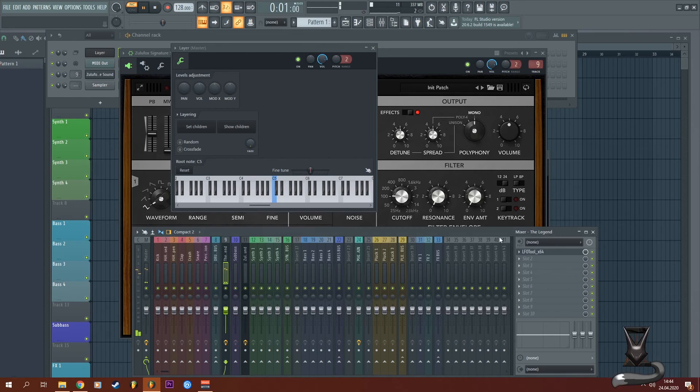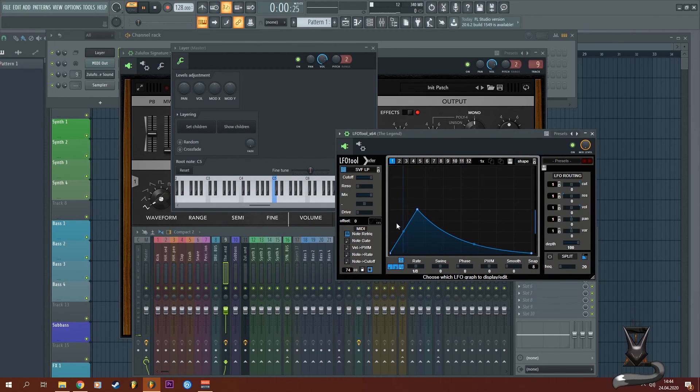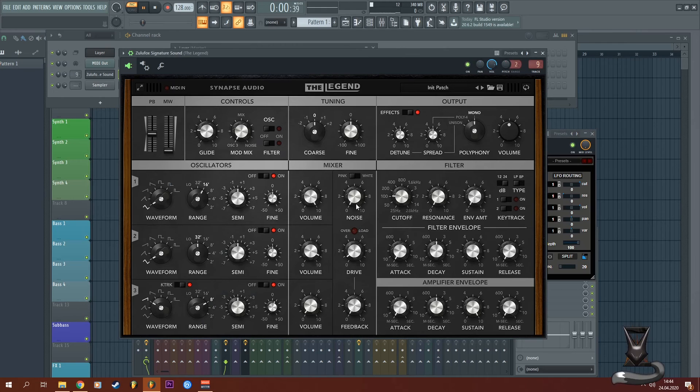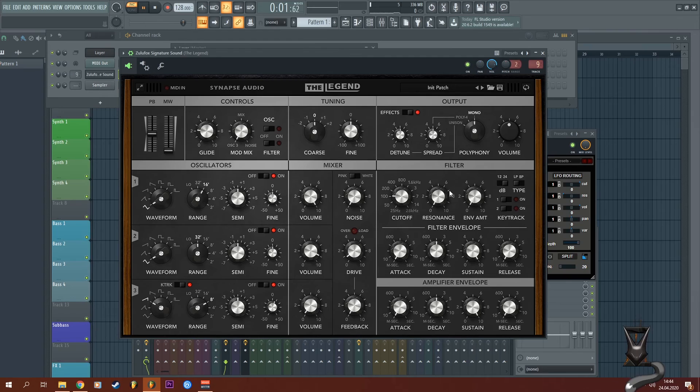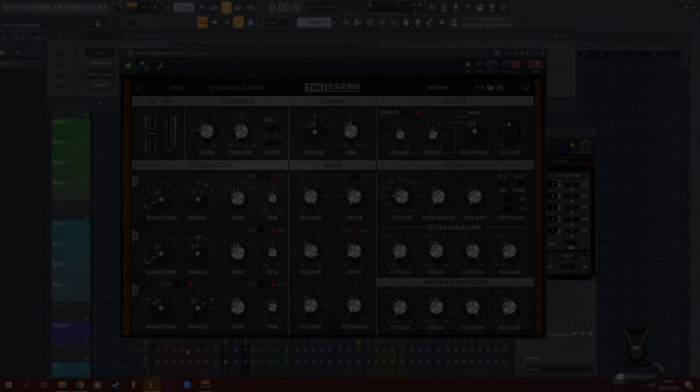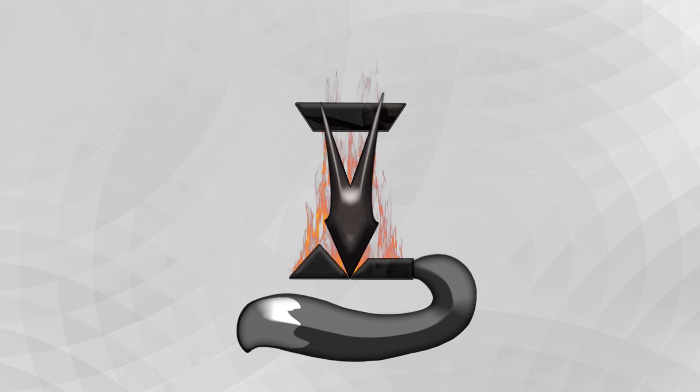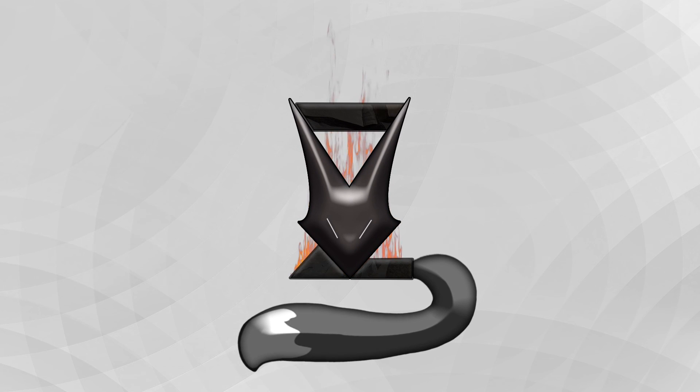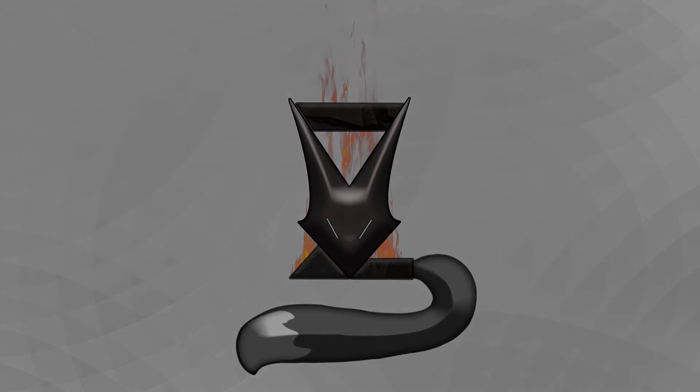Now you have a working setup - the LFO tool automating the cutoff whenever you press a note, and you can get really creative with this on the resonance or some other parameters. Thanks for your attention, I hope I helped you a little bit and we'll see you in the next video.